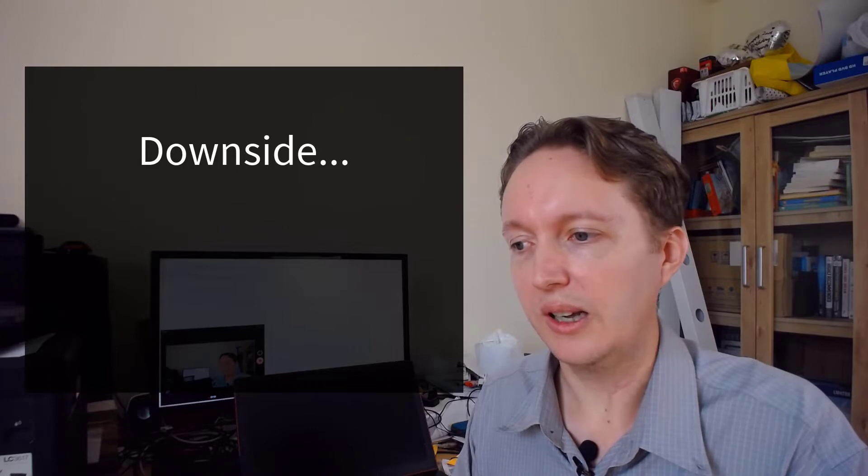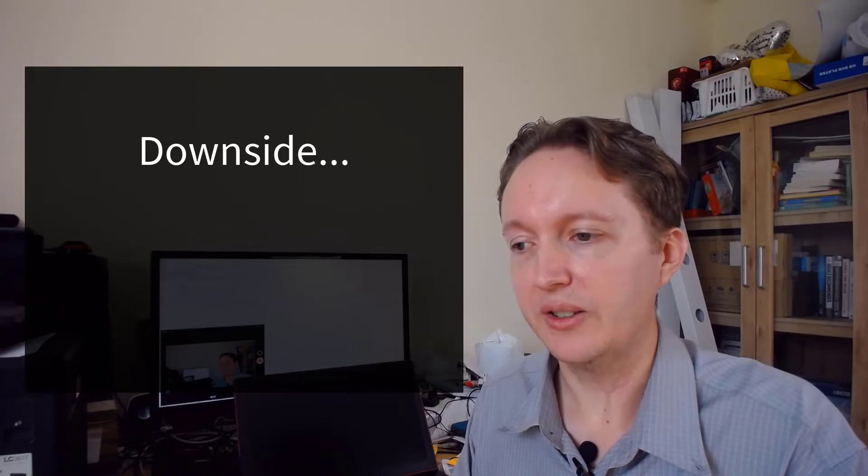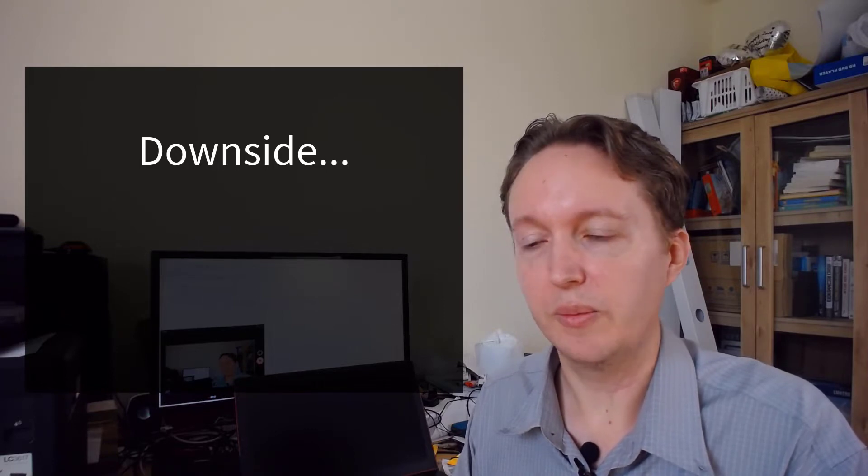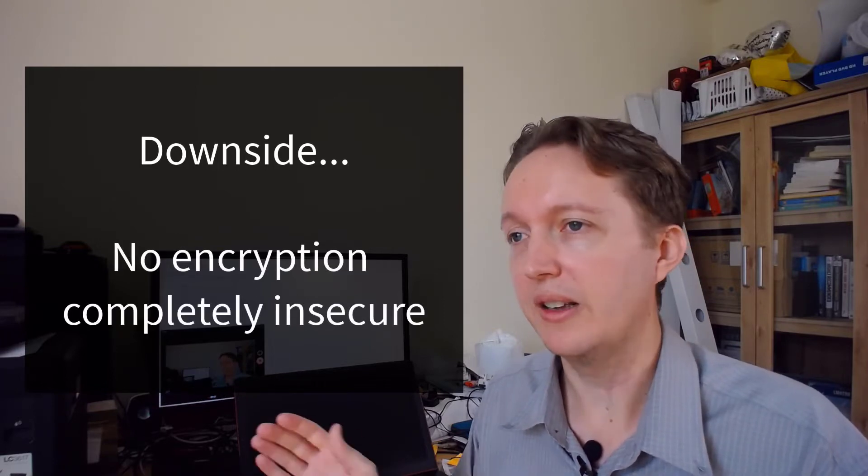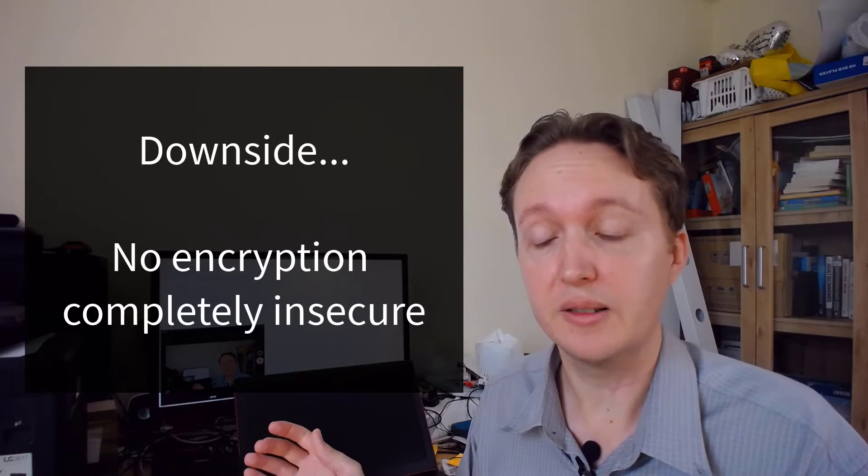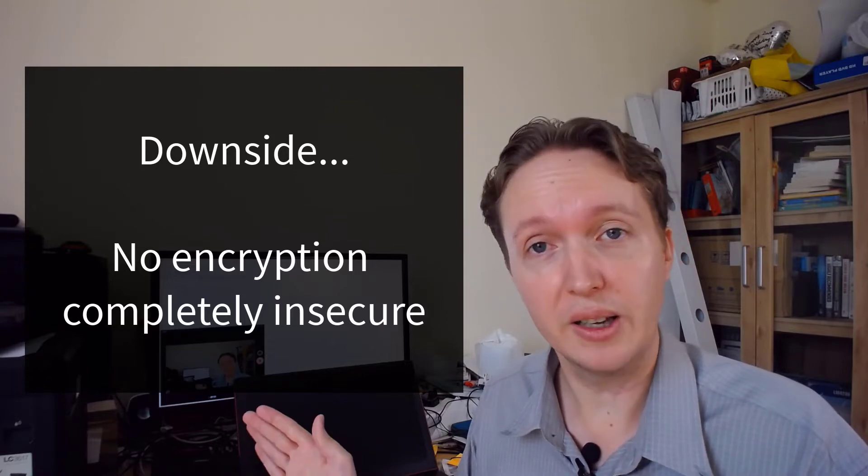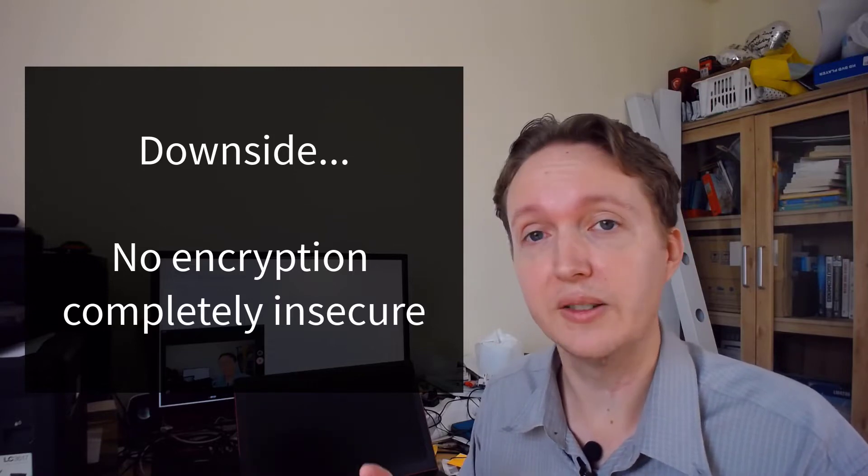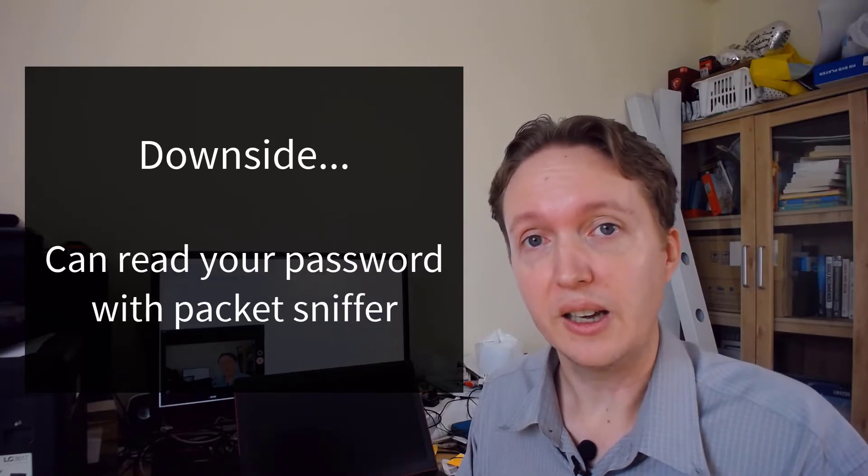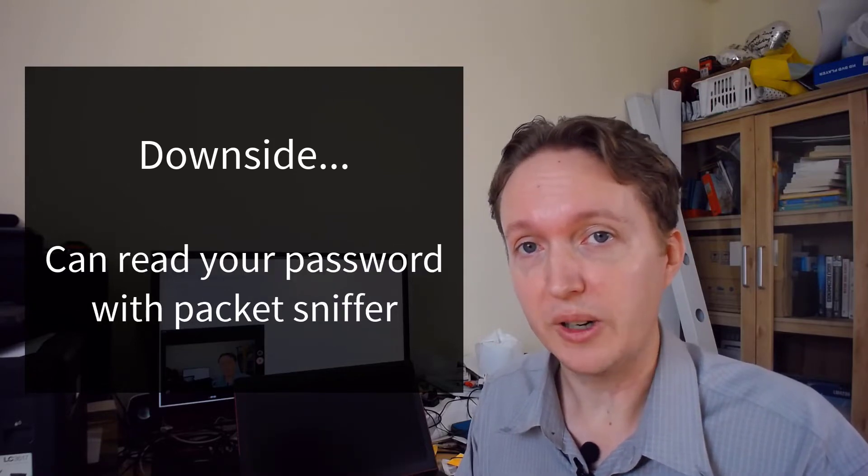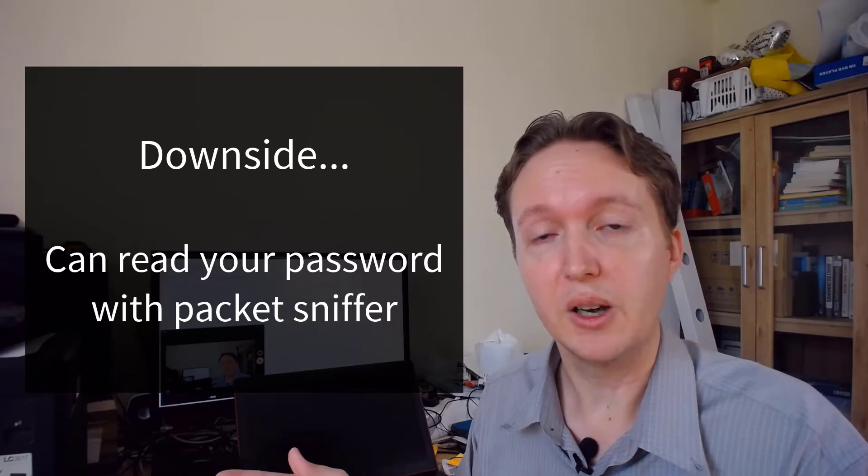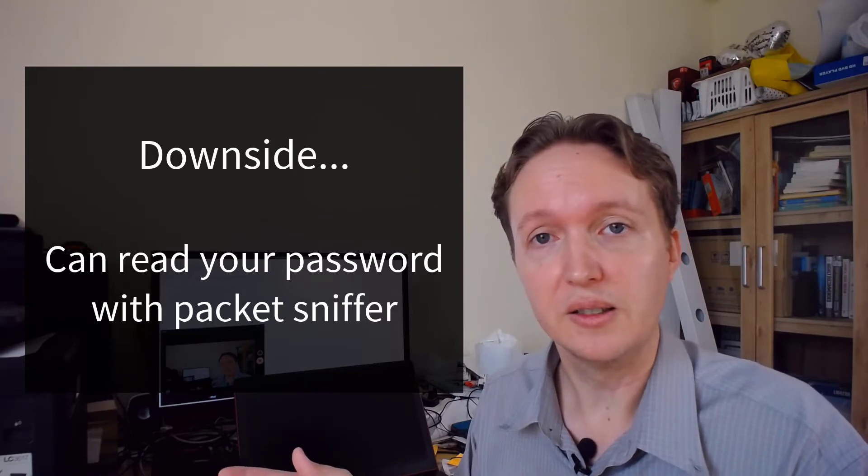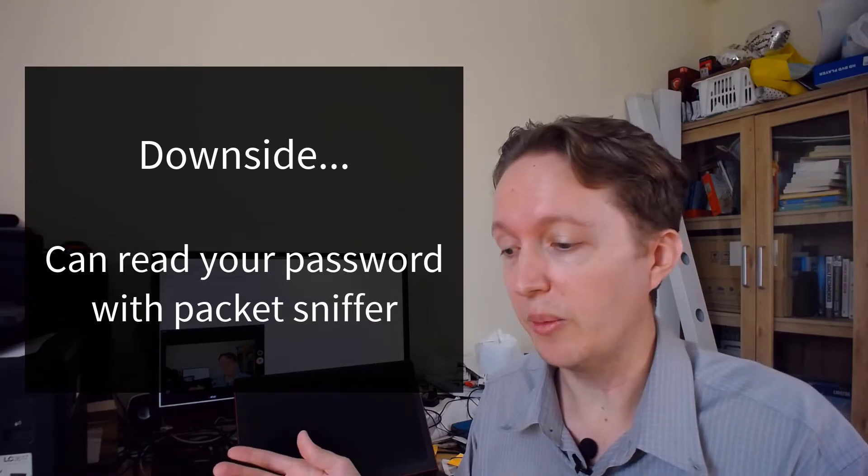Now, it comes with a big downside, which is it's completely unencrypted, which means if somebody else is sniffing the packets, they can read everything. They can read your files and yes, they can read your password. I actually have another video about this or another blog post about this.